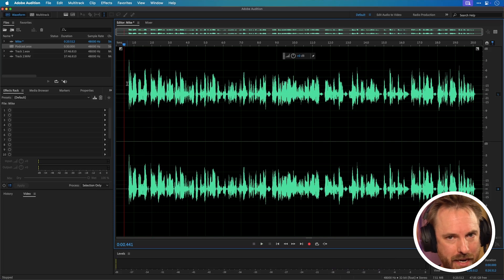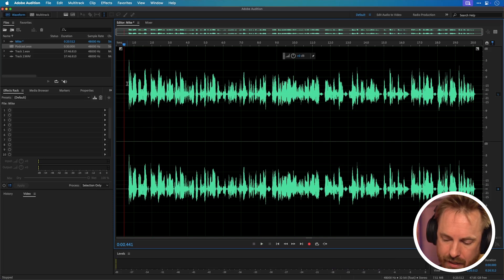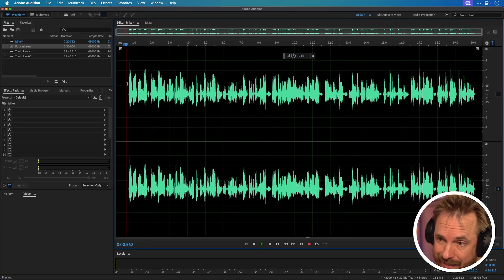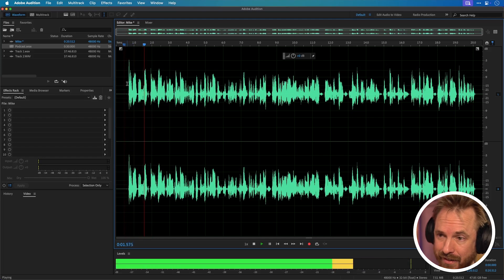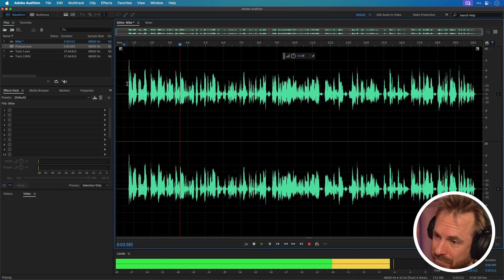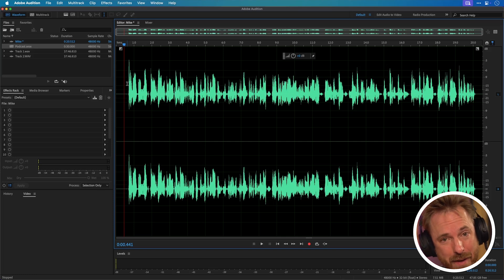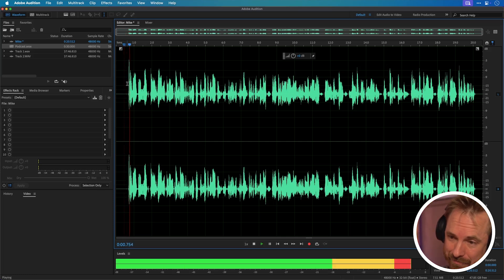But what about speeding through things? Have you used the JKL keys? If I hit L instead of spacebar, it will also start the audio, but if I hit L again multiple times it will speed up — it makes me sound like a chipmunk. I can also use J and K to go back and forward and find the part of my audio that I need.